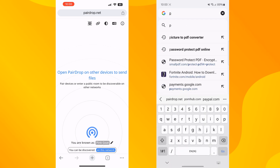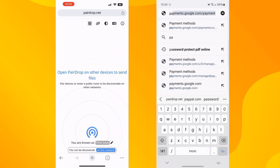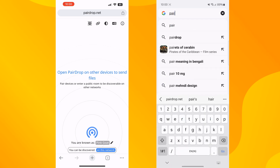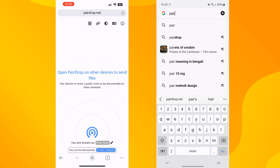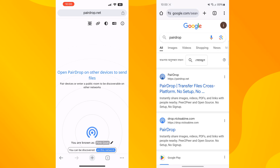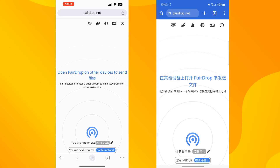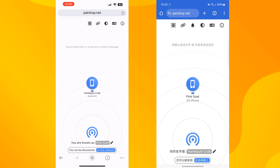The same way, on your Android phone open any browser and open the same website, pairdrop.net. Make sure your iPhone and your Android phone are connected to the same Wi-Fi network. Now on your iPhone, you will see your Android phone device.